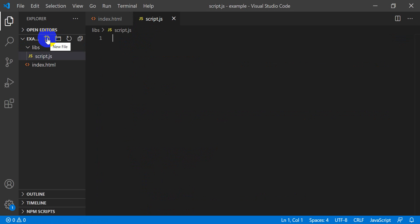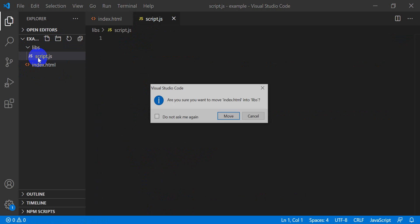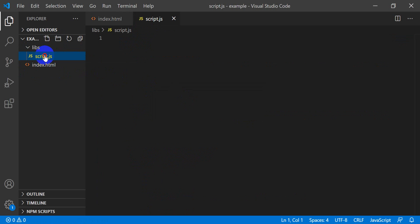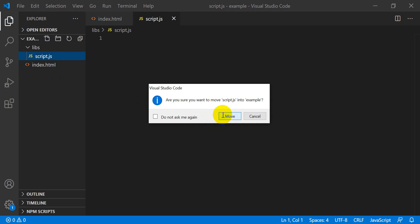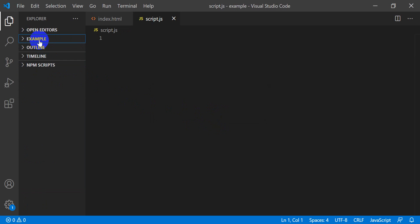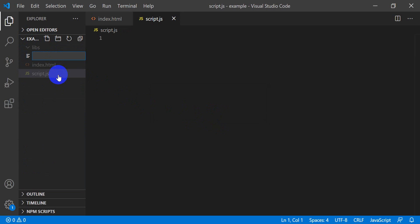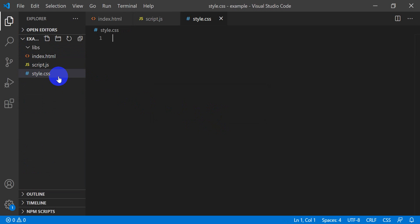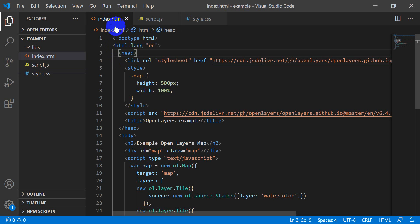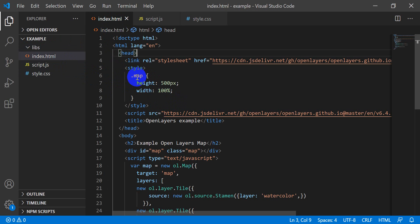I want to move the script into the example folder — let me grab it and move it out here. Then I'll click on example and add a file called 'style.css'. So now in the example folder I have index, script, and style. I just need to start moving some stuff around and add some things to libs as well.